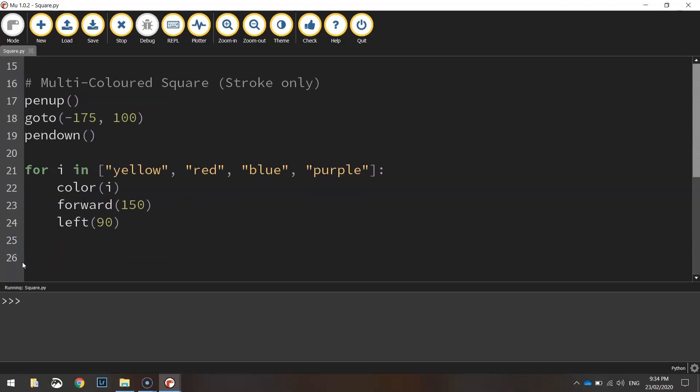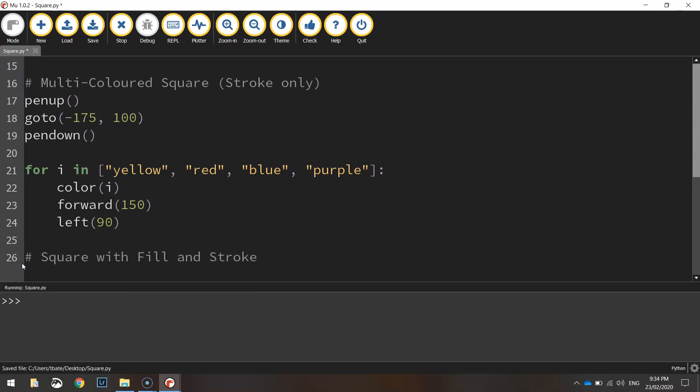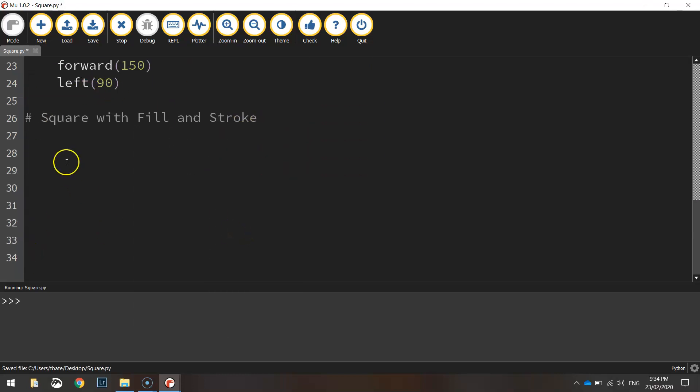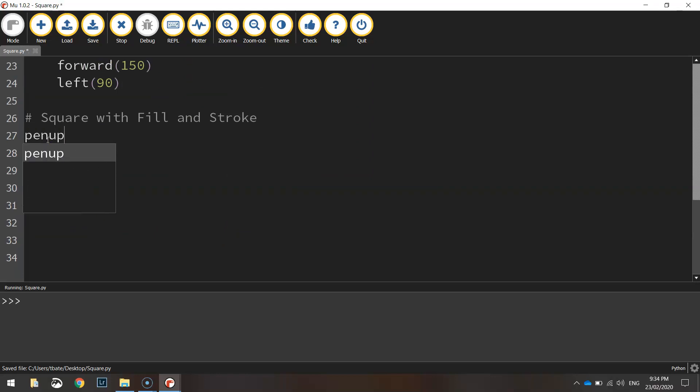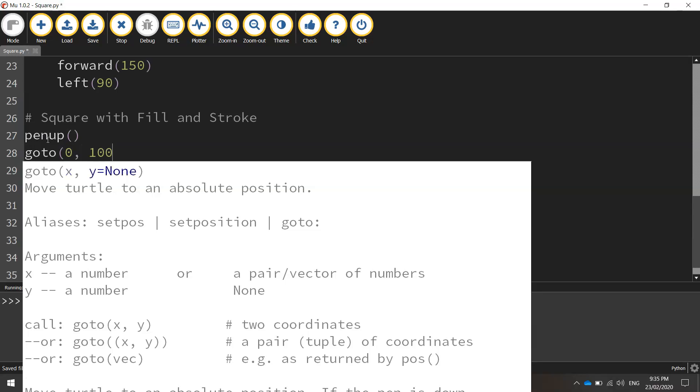The last one we're going to draw is one that's filled in with a fill color and a stroke. So we'll just write square with fill and stroke. So let's start coding this guy up. We'll put our pen up first of all and set our new coordinates. So we're going to go to 0 for the x and 100 for the y.